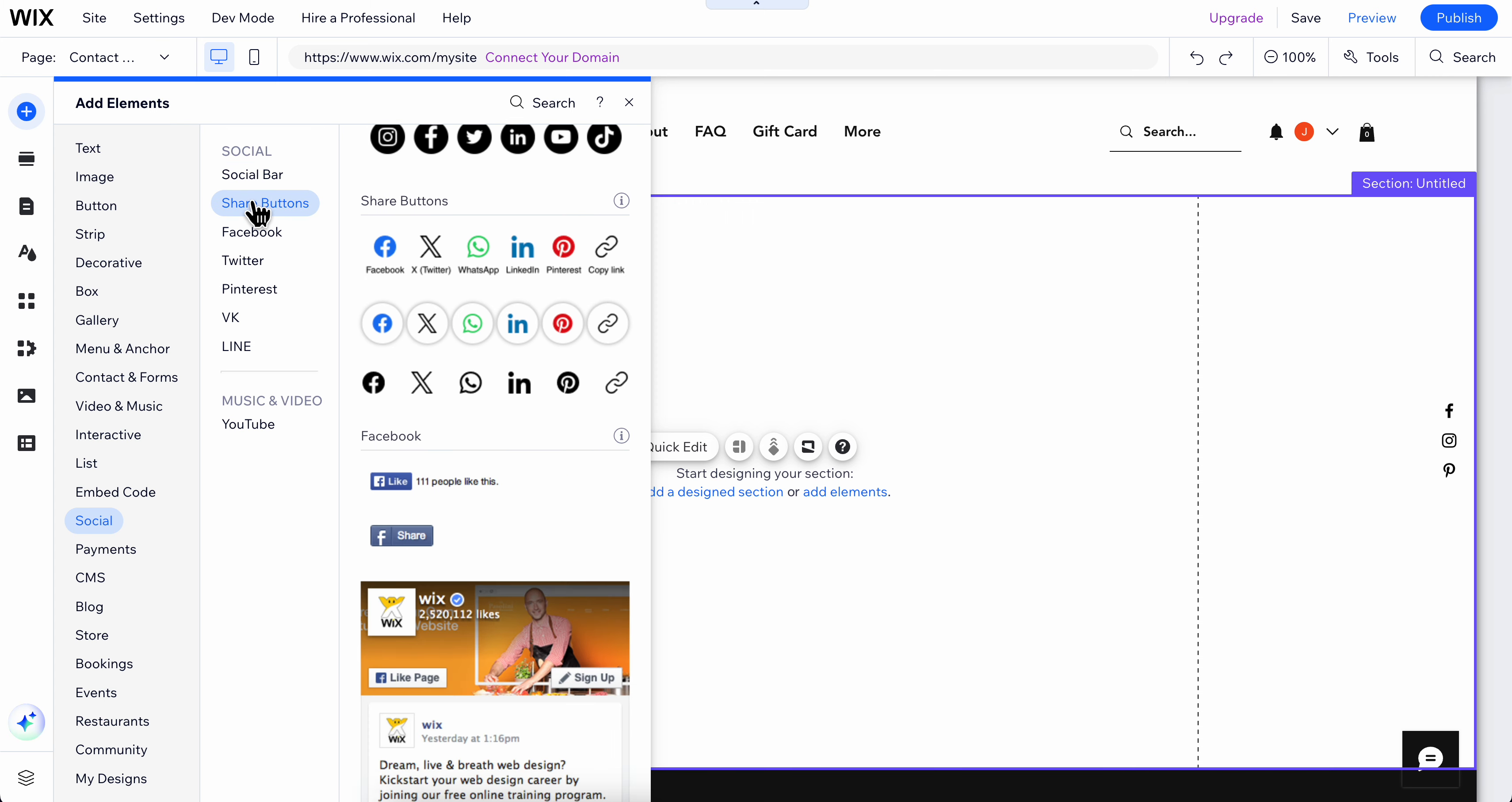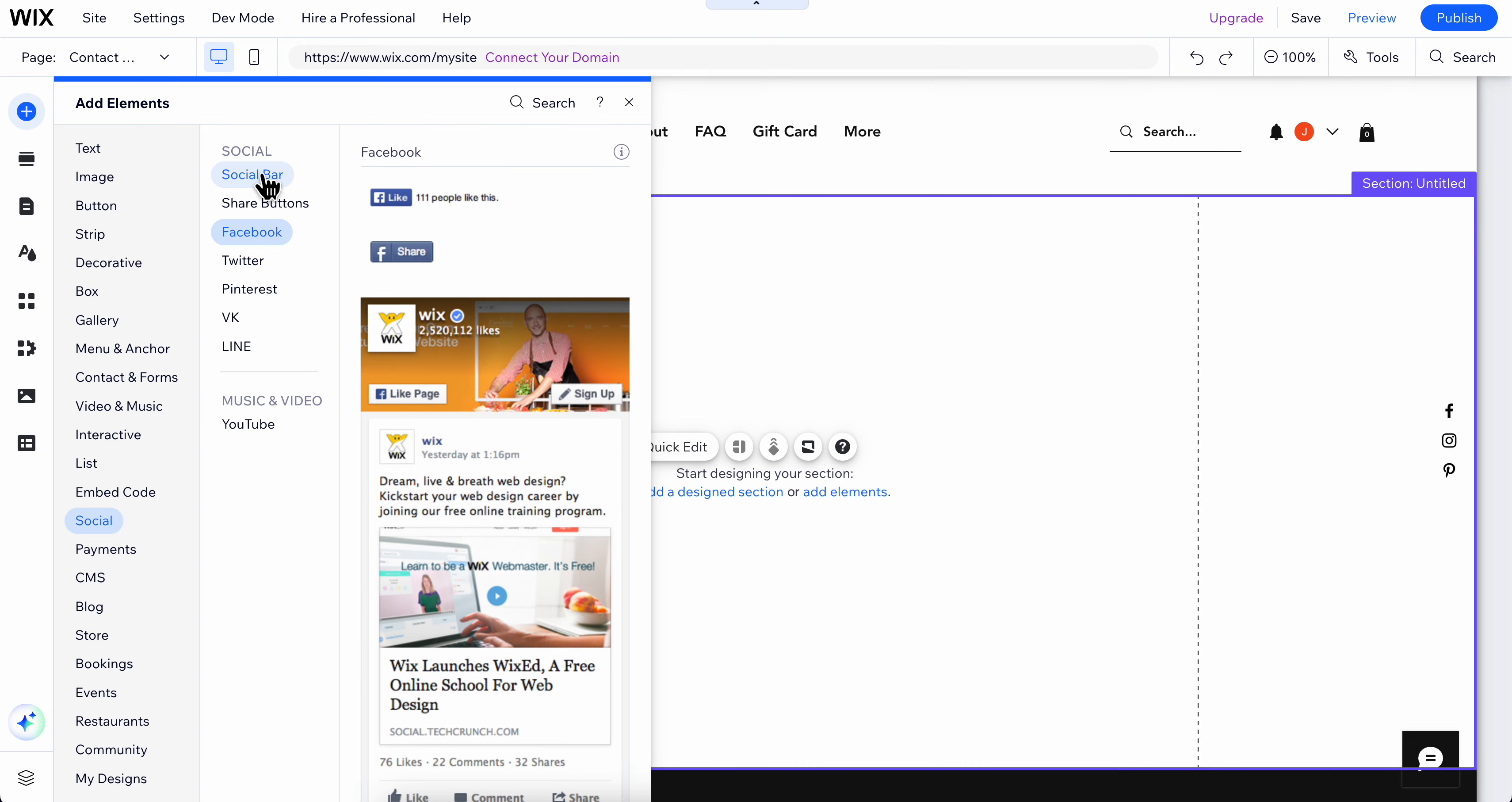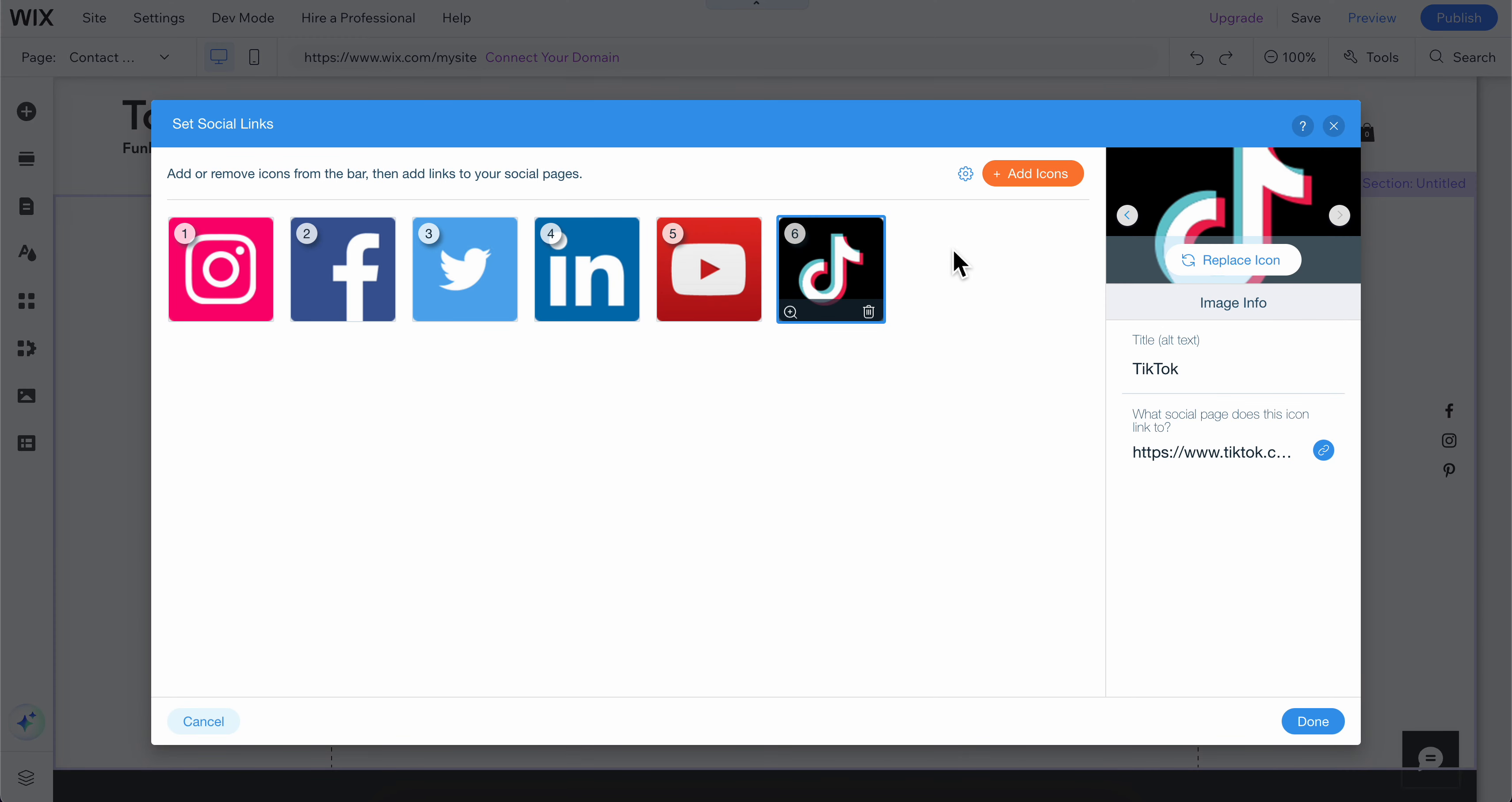Then you have share buttons: Facebook, Twitter, Pinterest, etc. Simply select social bar, then choose any of these templates and click on them. As you can see here, you can set your social links.